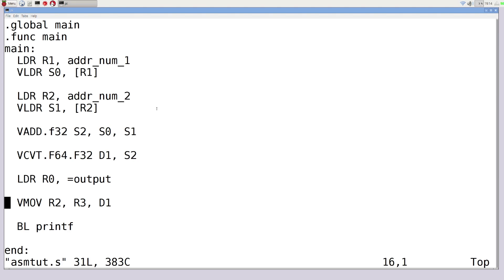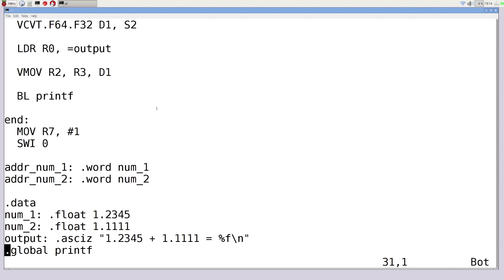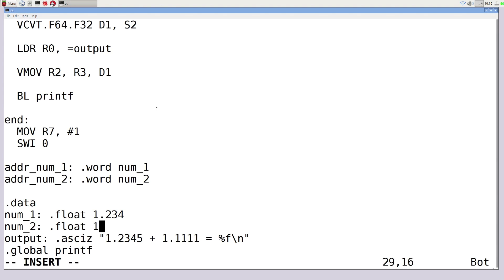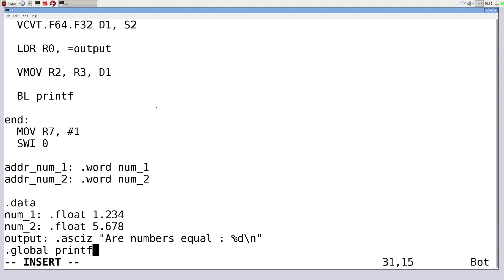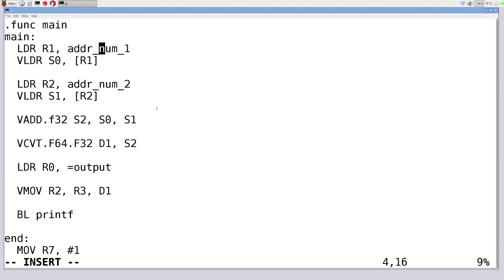Back in the data section, we change our values. Number one gets a value like 1.2345 and number two gets 5.678. The output string becomes 'are the numbers equal?' and we'll print a 0 for false or 1 for true using printf. We keep the same address labels. In main, we load these floating point values into registers S0 and S1 just as we did before.